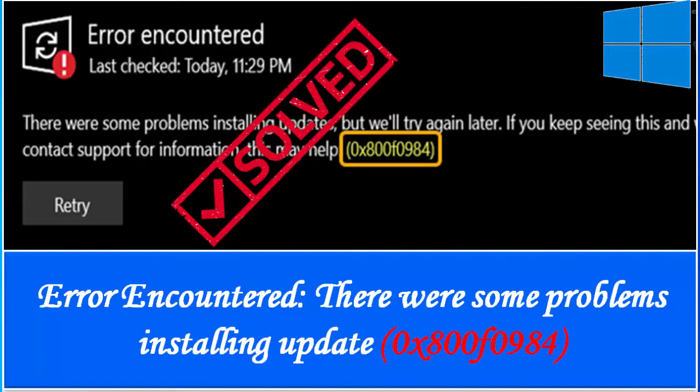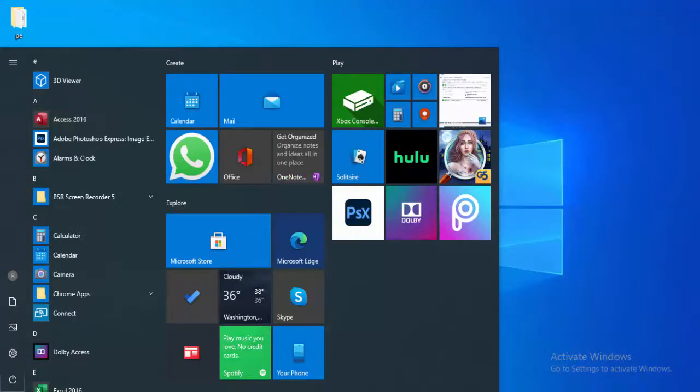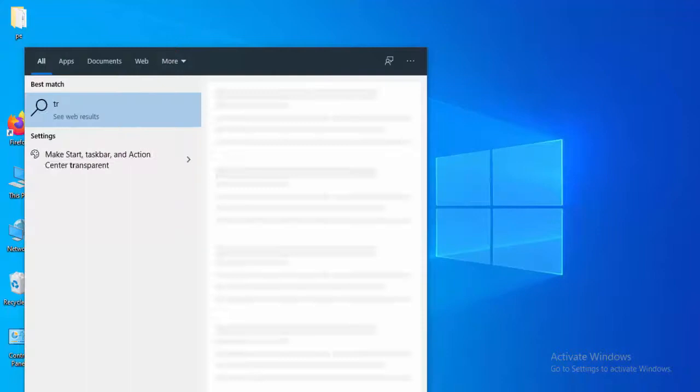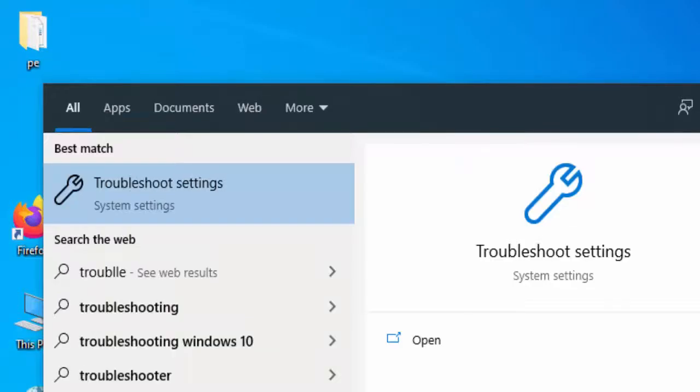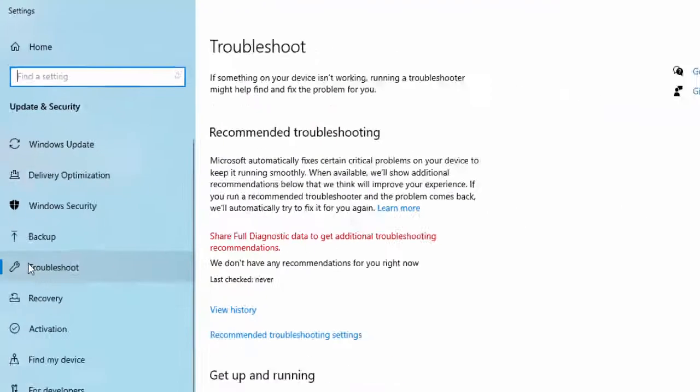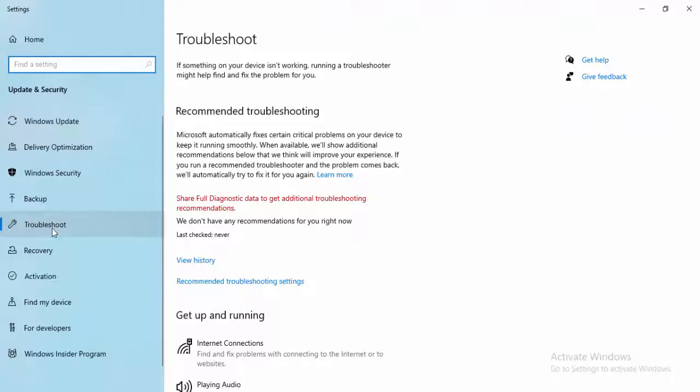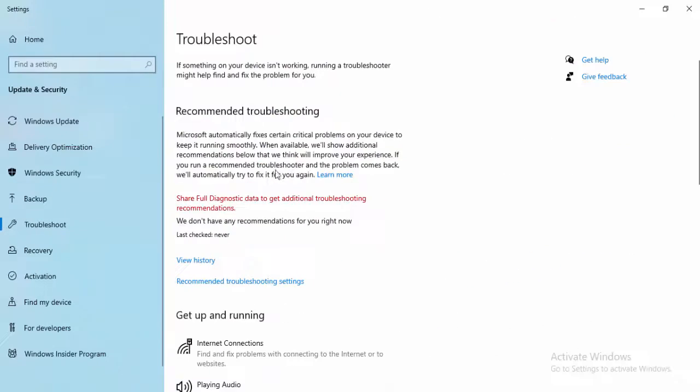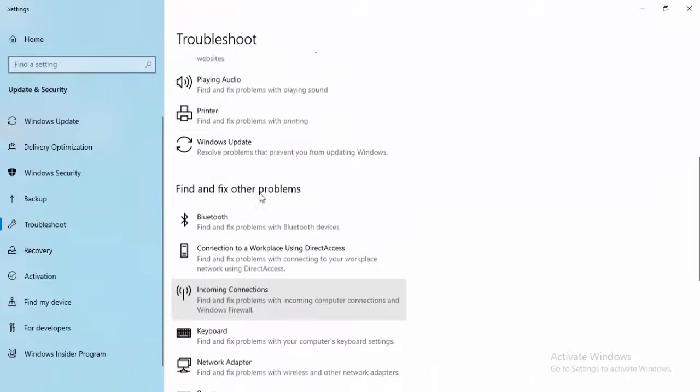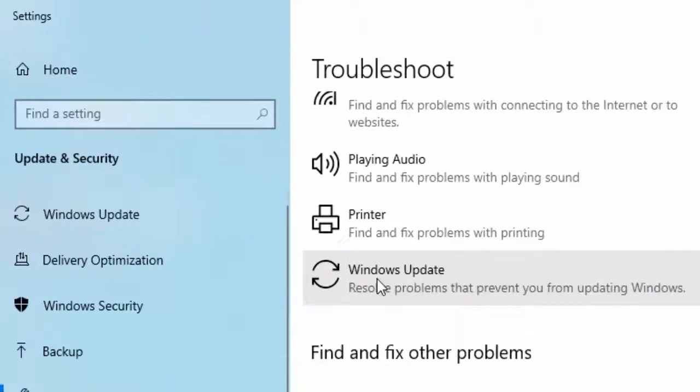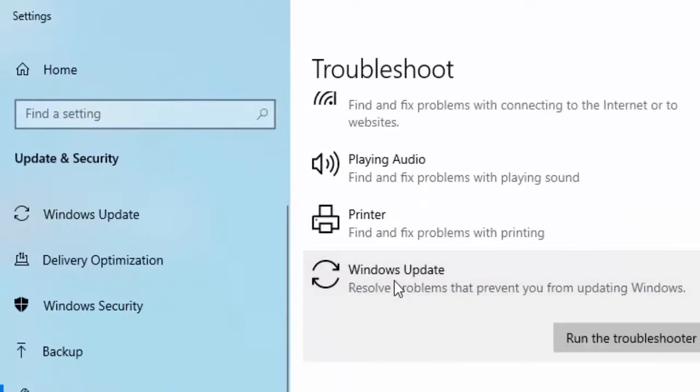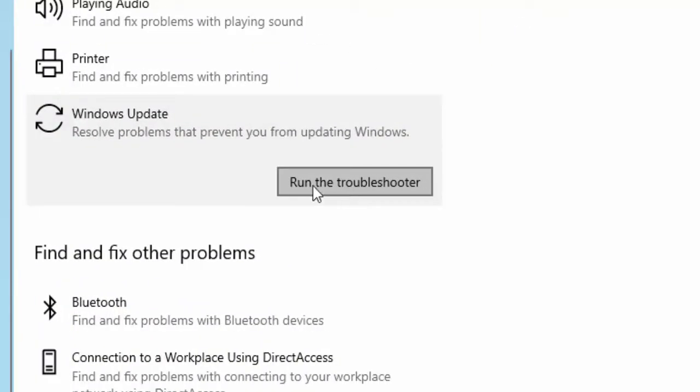First, go to your start menu and type 'troubleshoot'. Select Troubleshoot Settings. In the right side panel, scroll down and find Windows Update. Select Windows Update and click 'Run the troubleshooter'.